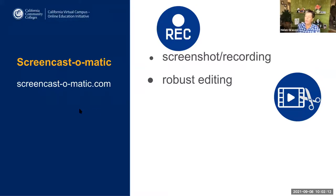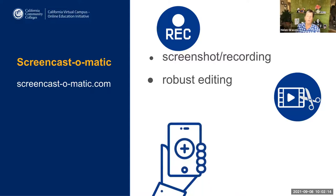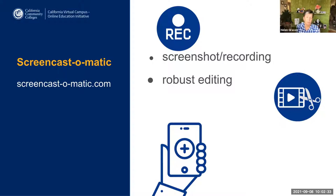There is also a Screencast-O-Matic app where you can record, edit, and share on Android. You'll need a webcam and a microphone in order to record effectively. I'm on a Mac, so I have both built in. On a PC, you may need to purchase a webcam and a mic if you don't have them already.